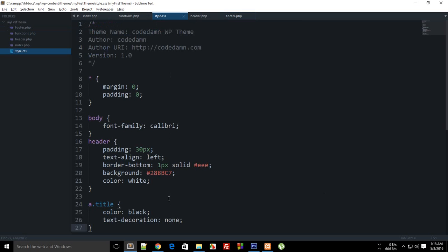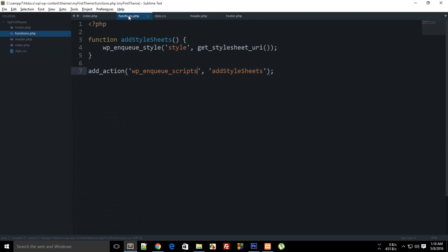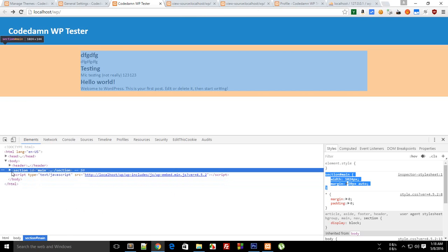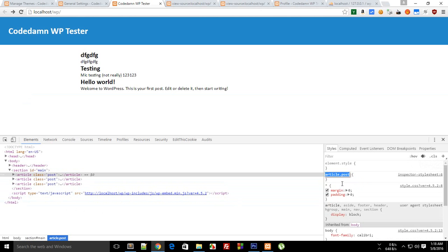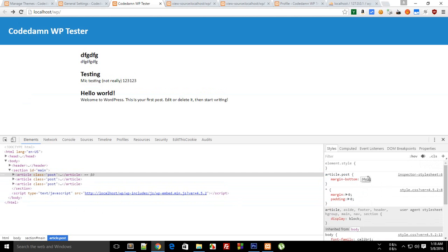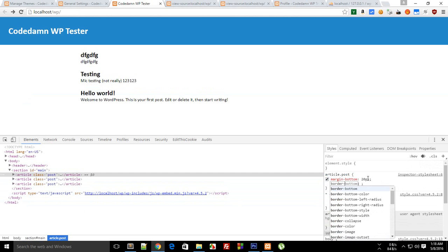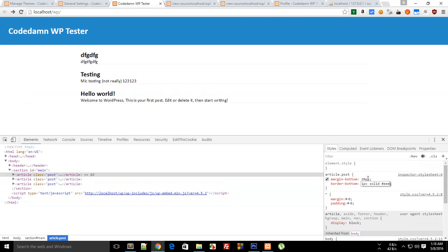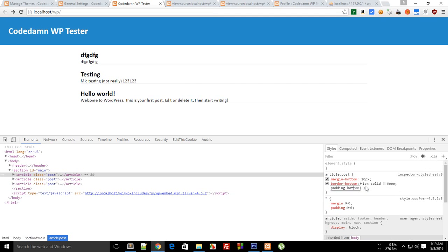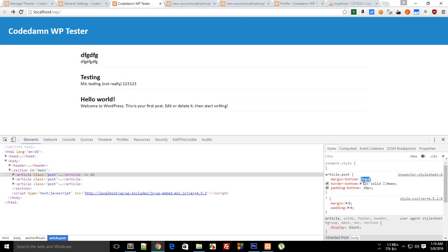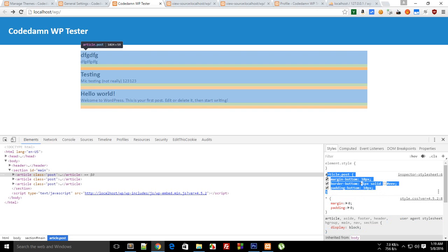And then again paste your code in here. Then for section id main for a single article post you can say margin bottom is 20 pixels and border bottom is one pixel solid similar color and padding bottom is 10 pixel and margin bottom is 10 as well. So here we go.